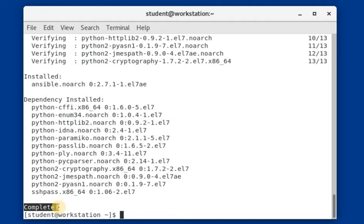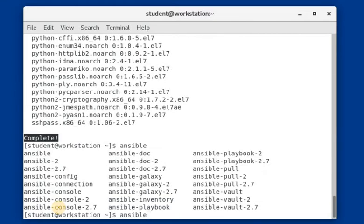Now let us check again whether the Ansible installation has been successful or not. I am just typing in 'ansible' and double-tapping on the tab key. Now I can see the Ansible-related commands listed — the Ansible configuration has been done successfully.